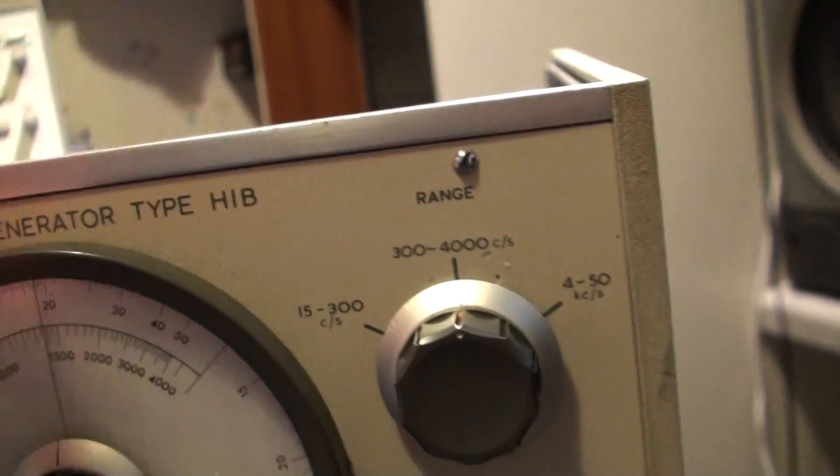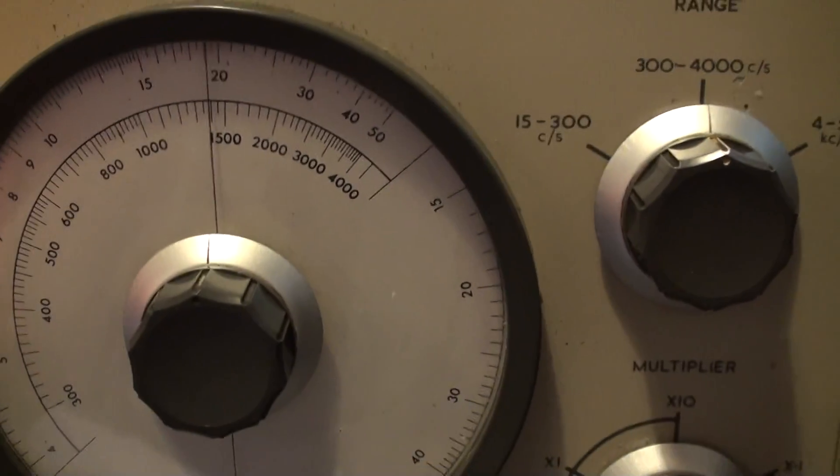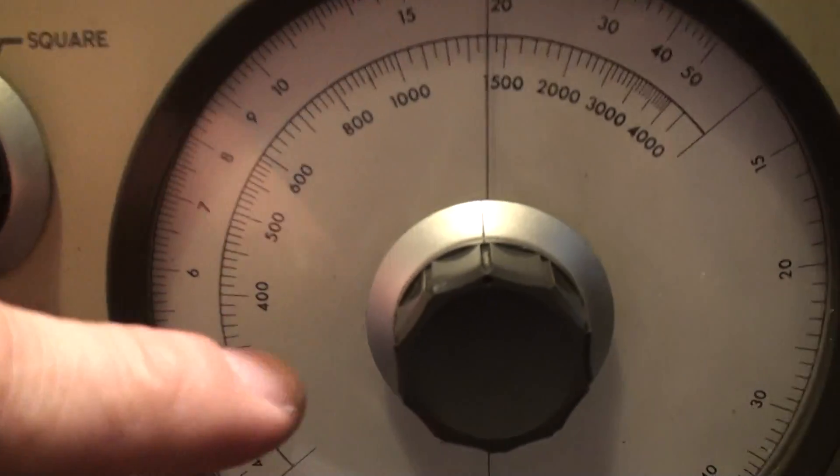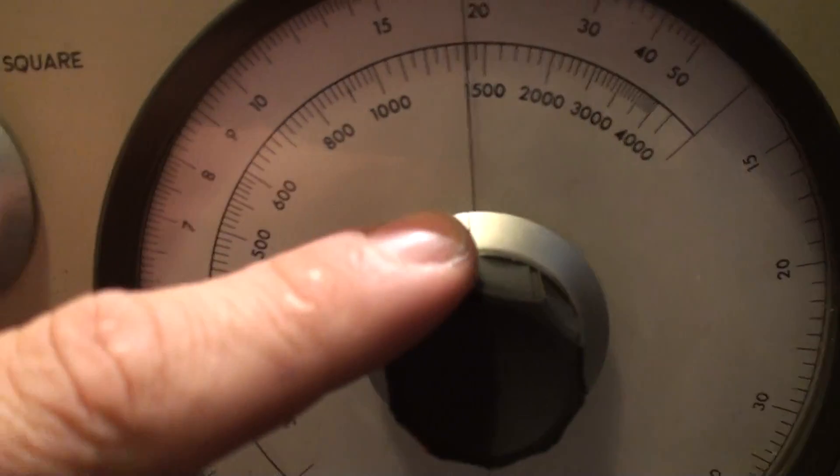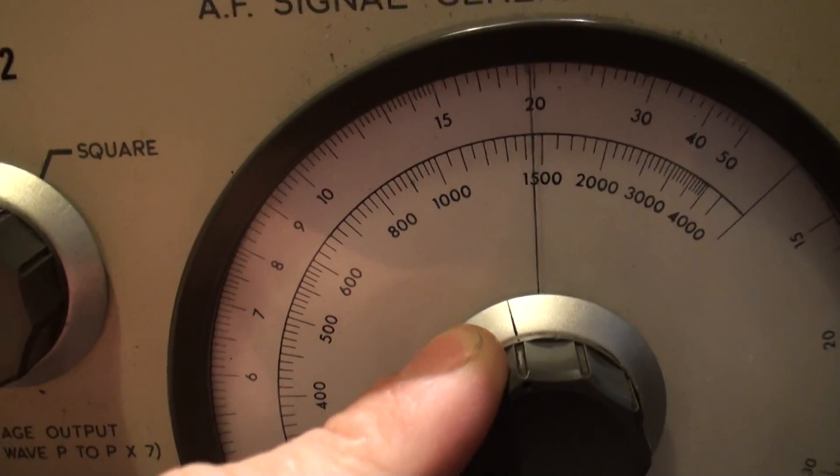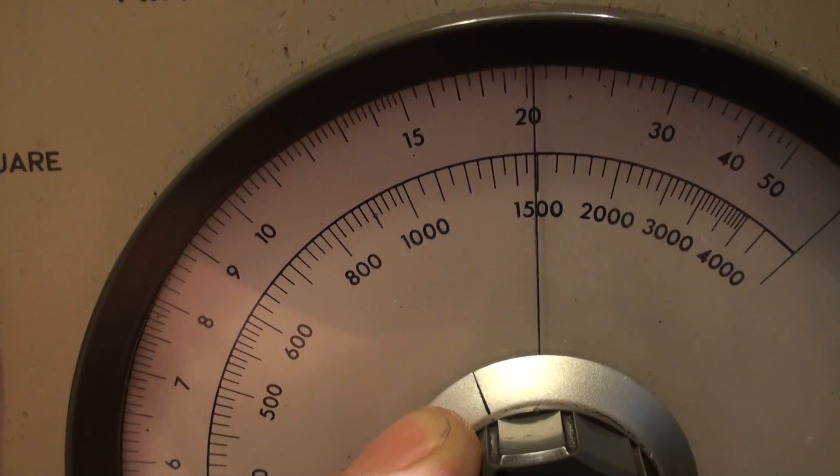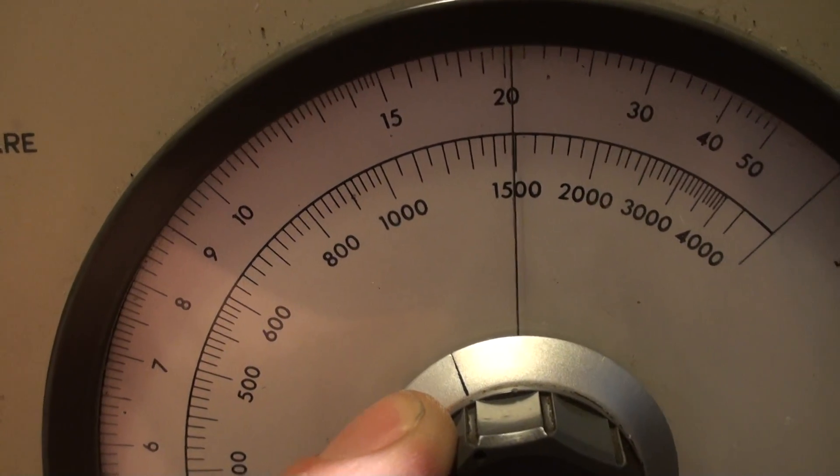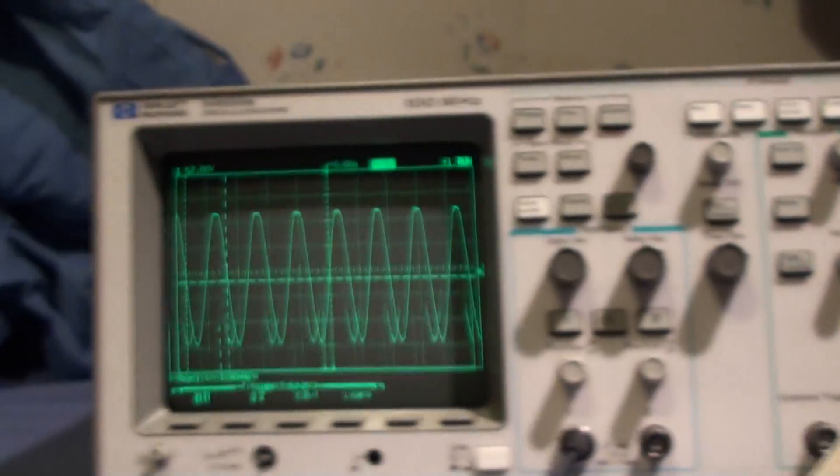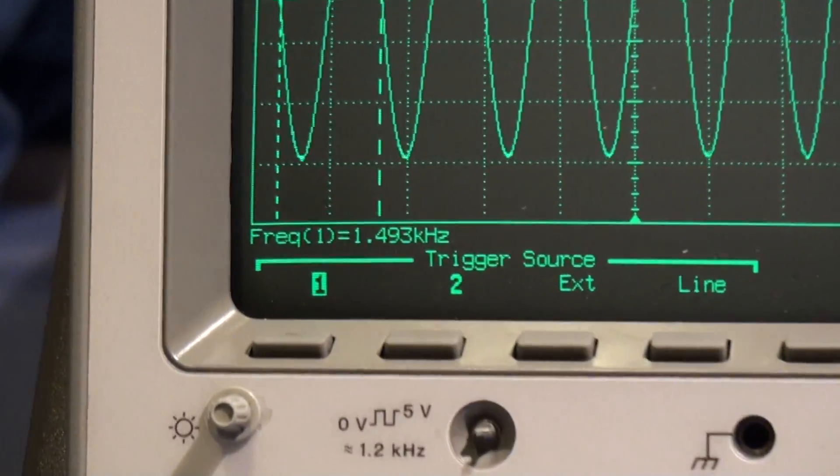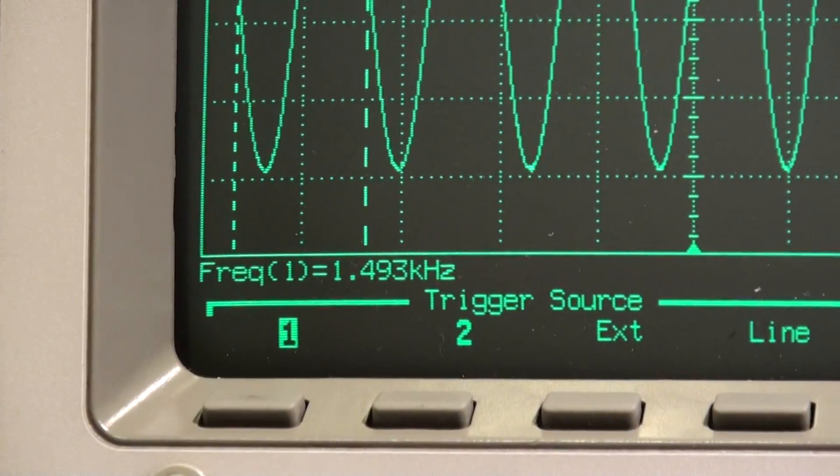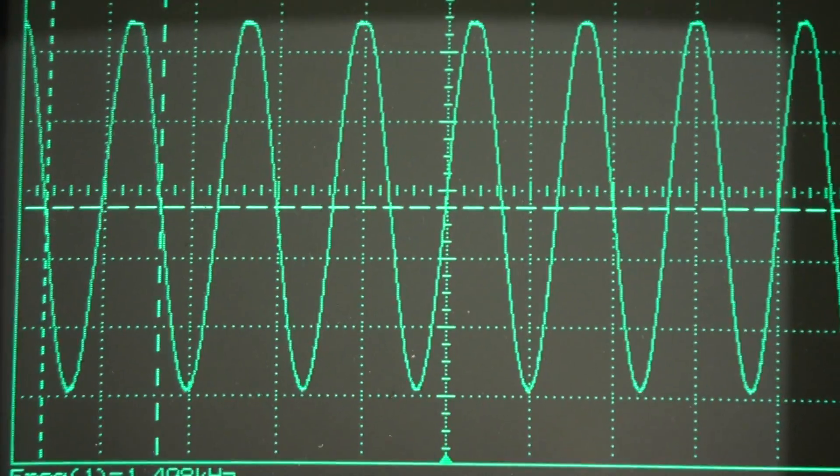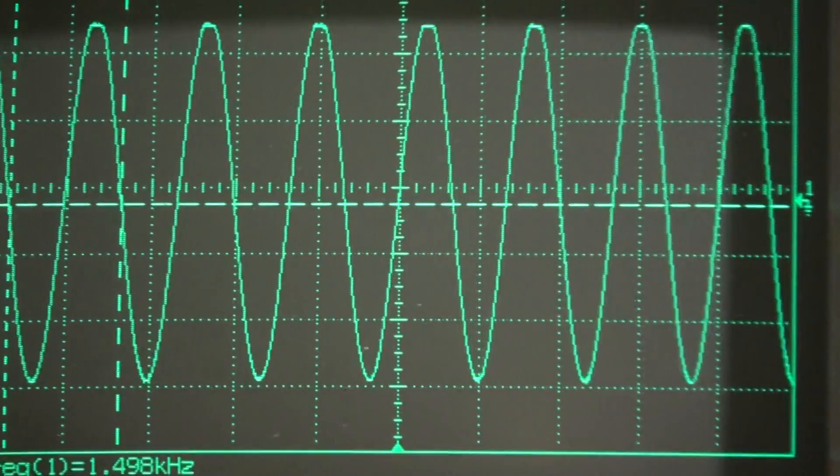So if you select the next range, the 300 to 4 kHz range. I'll set it to one and a half kHz. Wind the time base up. Pretty good, 1.493 kHz. There you go.